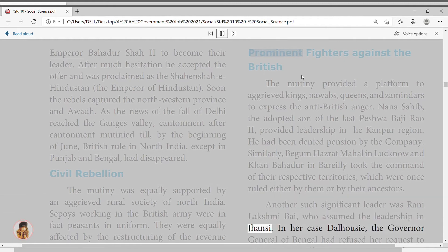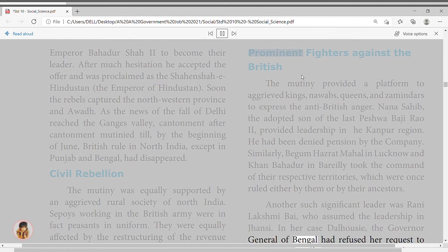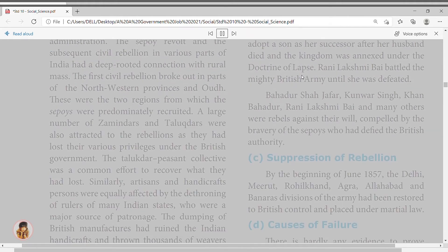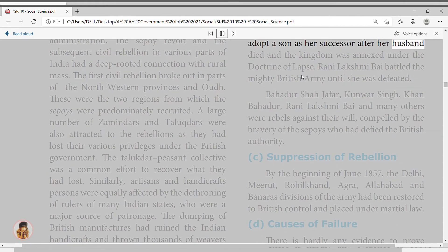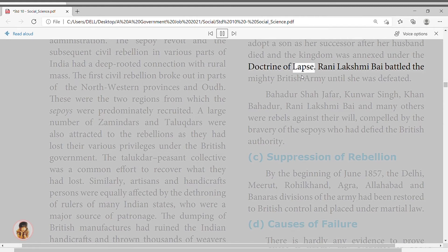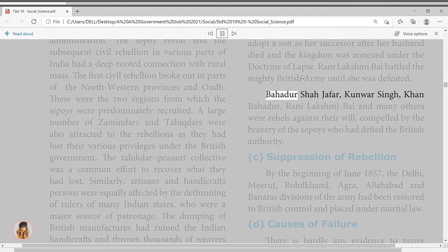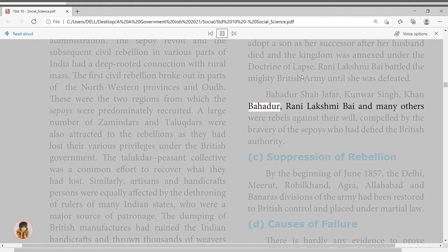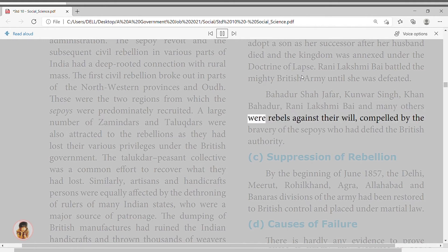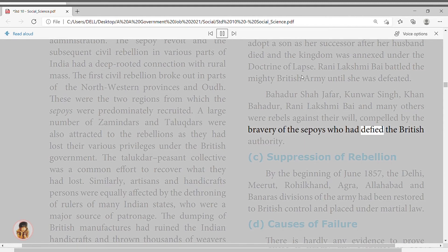Rani Lakshmi Bai battled the mighty British army until she was defeated. Bahadur Shah, Kunwar Singh, Khan Bahadur, Rani Lakshmi Bai, and many others were rebels against their will, compelled by the bravery of the sepoys who had defied British authority. Suppression of Rebellion: By the beginning of June 1857, the Delhi, Meerut, Rohilkhand, Agra, Allahabad, and Banaras divisions of the army had been restored to British control and placed under martial law.